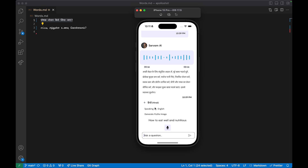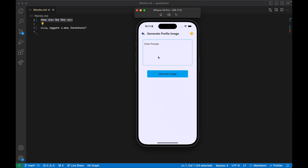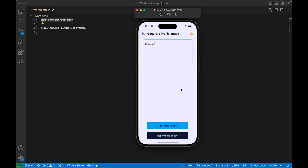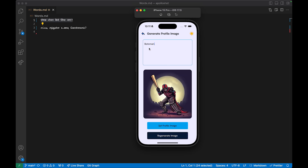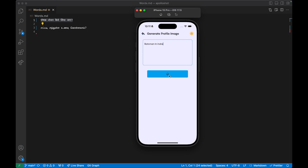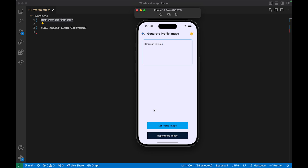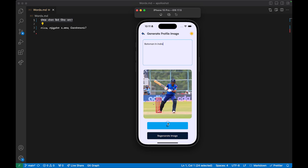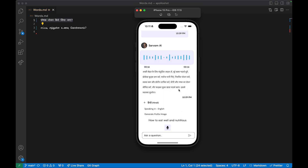You can also generate and update images — for example, type 'batsman in India' and generate a new image. I'll regenerate this image and then set it, so the next message would have that profile image.